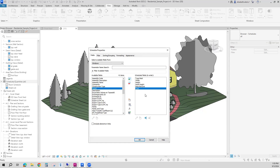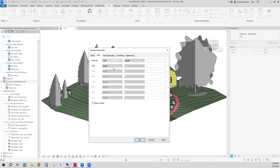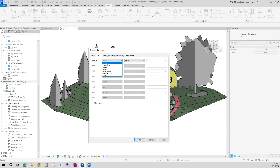These are the parameters I have so far. In the Filter tab, you can choose to only show windows of a certain width or height or head height. So if you did choose something like this — you want only windows of a certain width — you can say widths that are equal to, greater than, or less than. In this list, you have the actual widths that are available in your project. I'm not going to be using a filter.